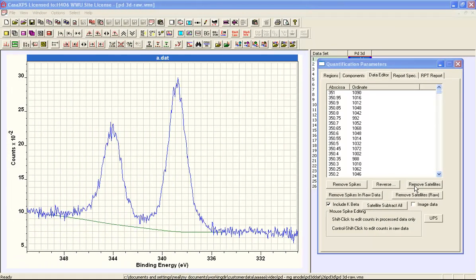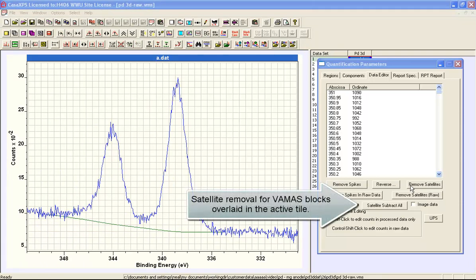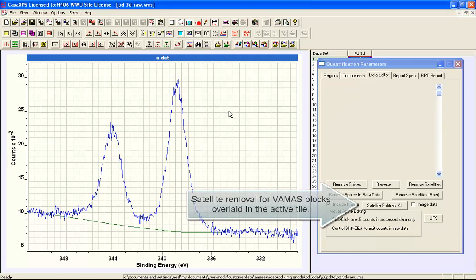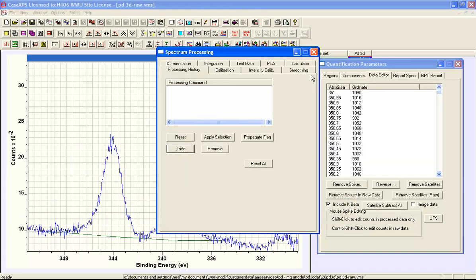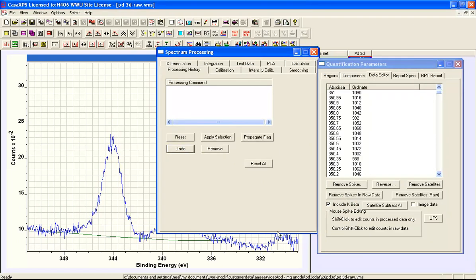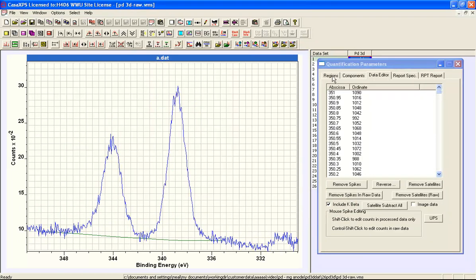Remove satellites removes the satellites from the processed data only. The raw data is still in the original state so we're able to undo these operations using the undo button on the spectrum processing dialog window. So we have the satellites returned here.